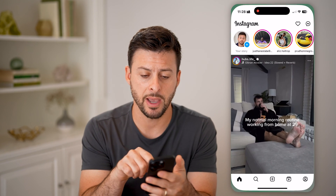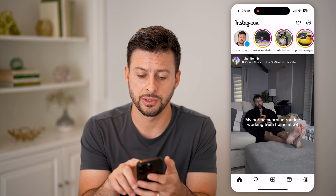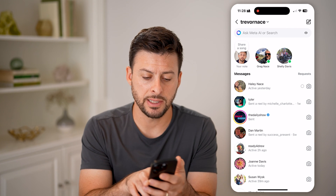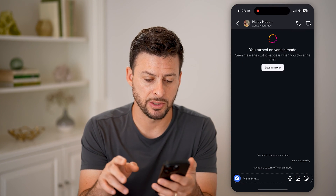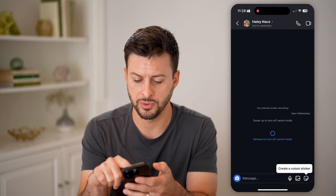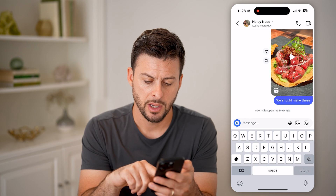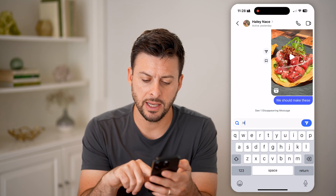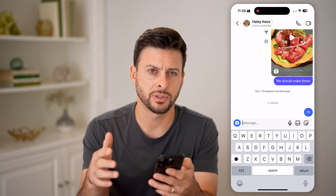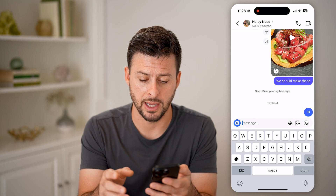Let's open up the Instagram app here and just tap on the messages at the top right. I can tap on a message with someone and swipe up to disable vanish mode. Let's say I sent a message, but afterwards I thought about it and I actually didn't want to send that.